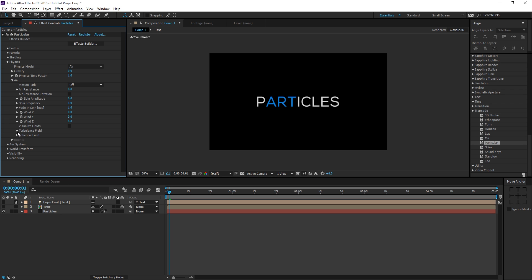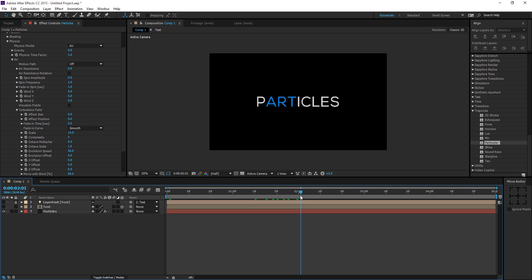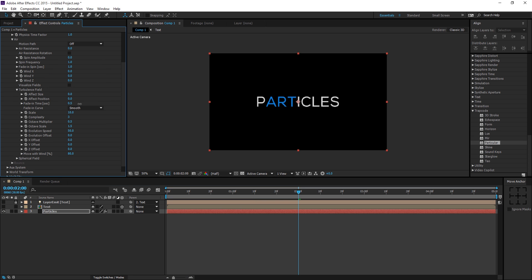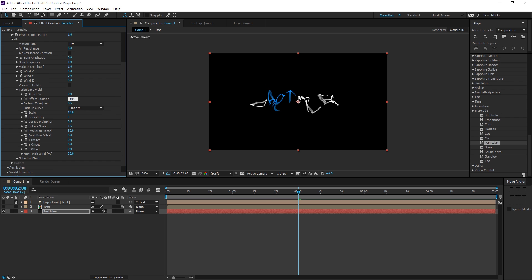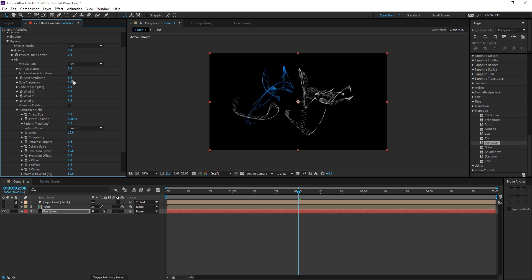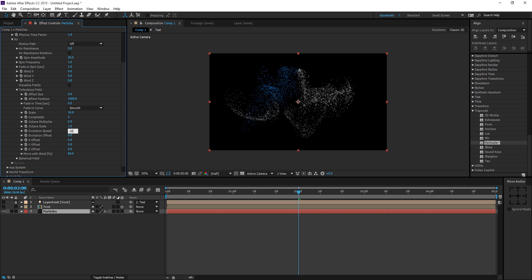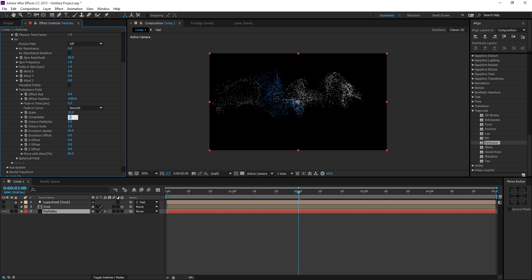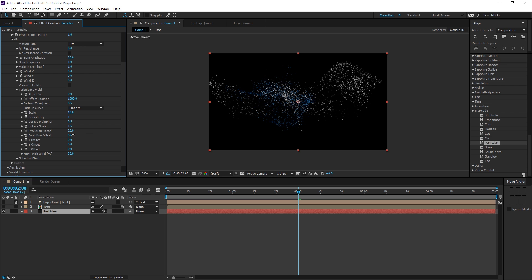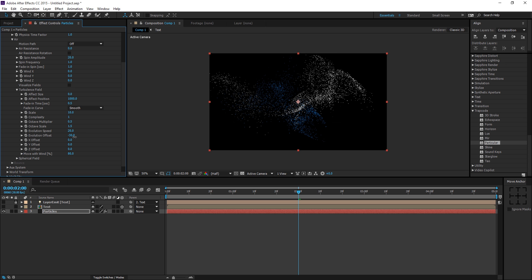Bring down the Physics tab, go to Air, then Turbulence Field. Moving forward in the comp and adjusting the effect position gives an anamorphic kind of effect. I'll set the rate to 1000. Adjusting Spin Amplitude gives a particle spread effect — I'll keep it at 20. Set Evolution Speed to 20 and Complexity to around 1. You can change the particle pattern however you like.